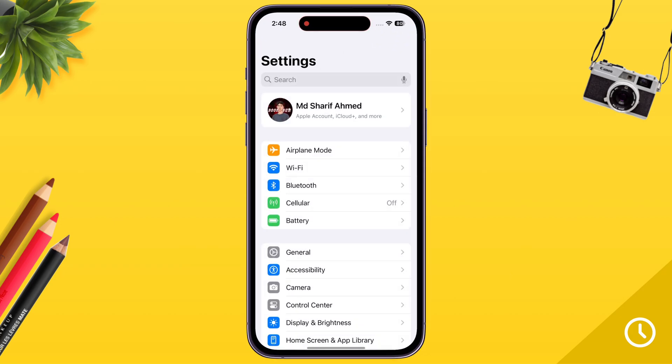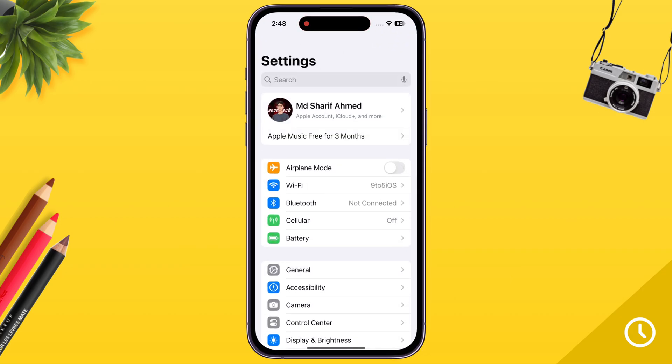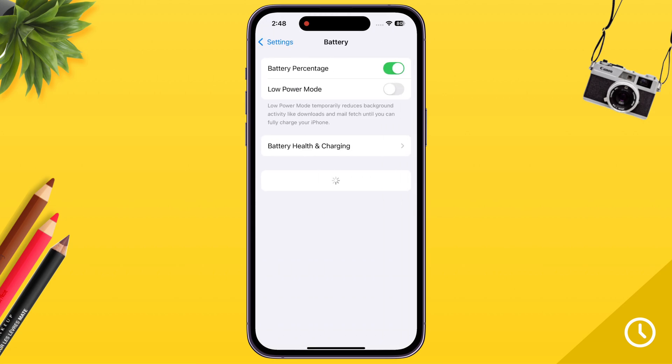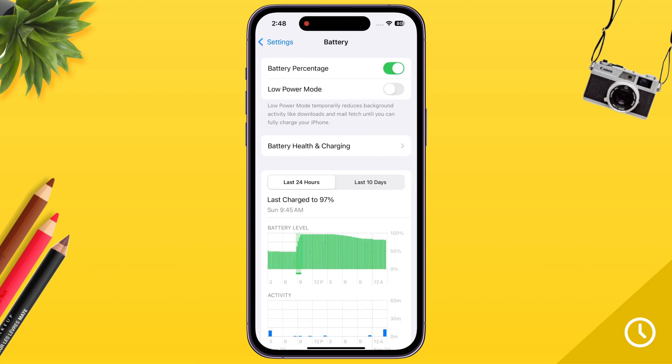First, open your iPhone Settings. Then tap on Battery options and turn off Low Power Mode.